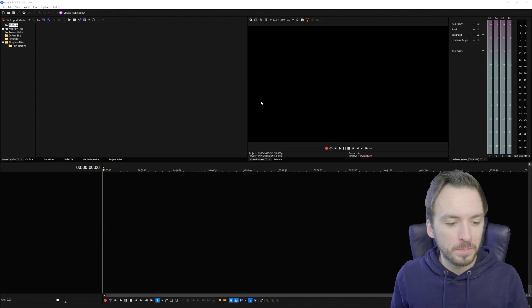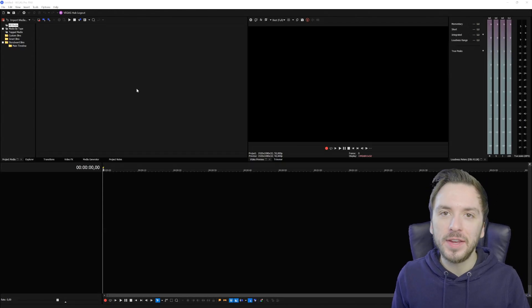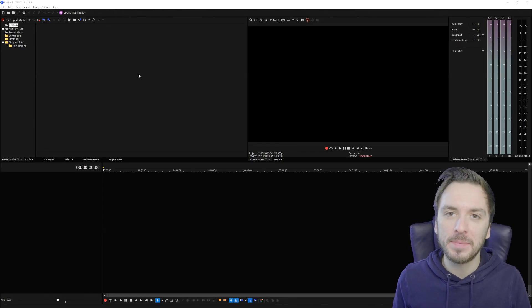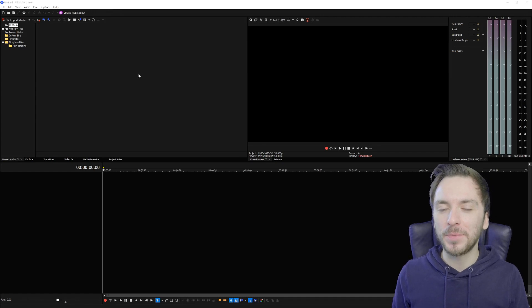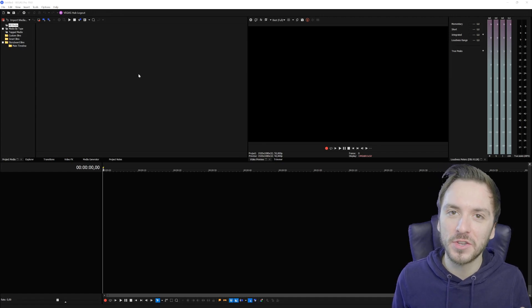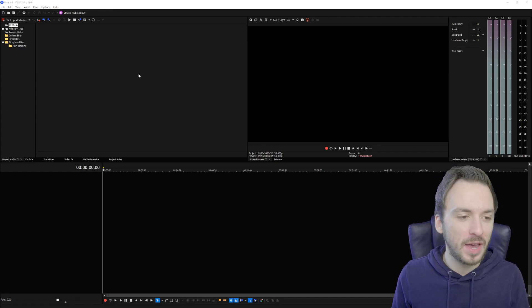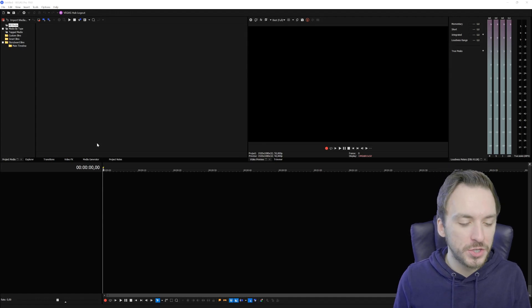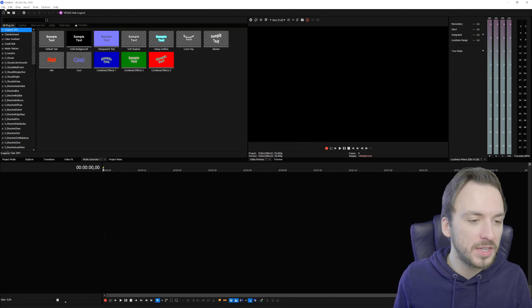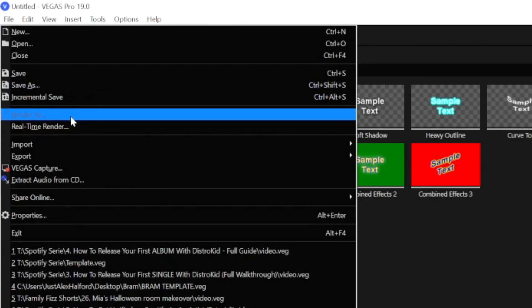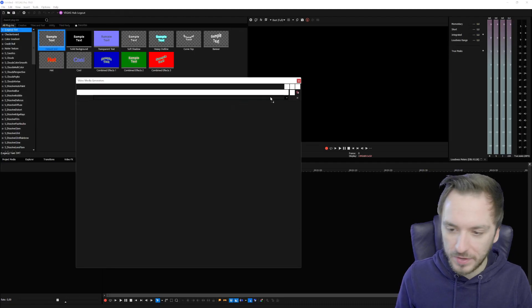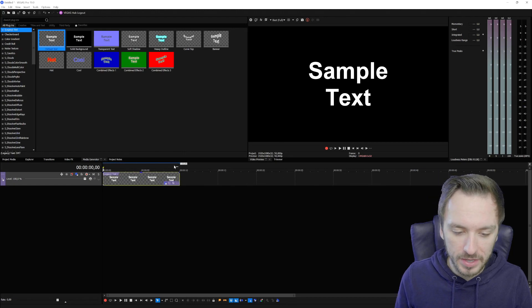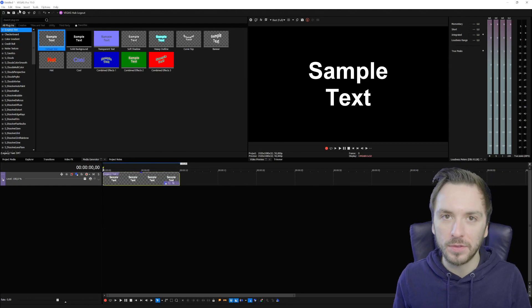Alright, so right now we are in Vegas Pro 19 and I'm going to give you guys a few quick tips to make sure to render up to two times faster. You can do this on any system that you have. What we're going to do first of all is drag something in our timeline because otherwise the render as button right here is grayed out. I'm just going to drag in a random file of text, it doesn't really matter what kind of file it is.